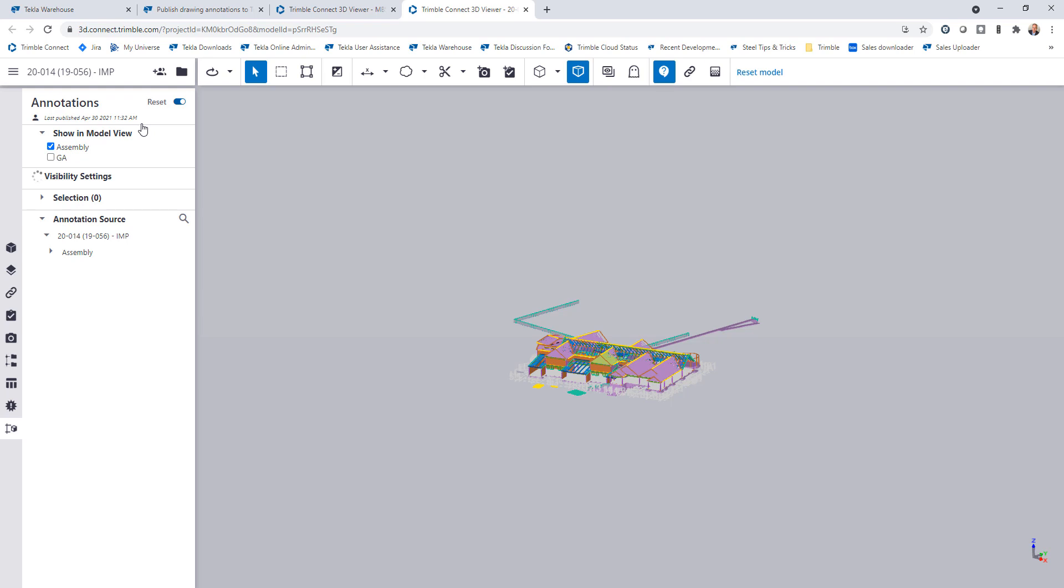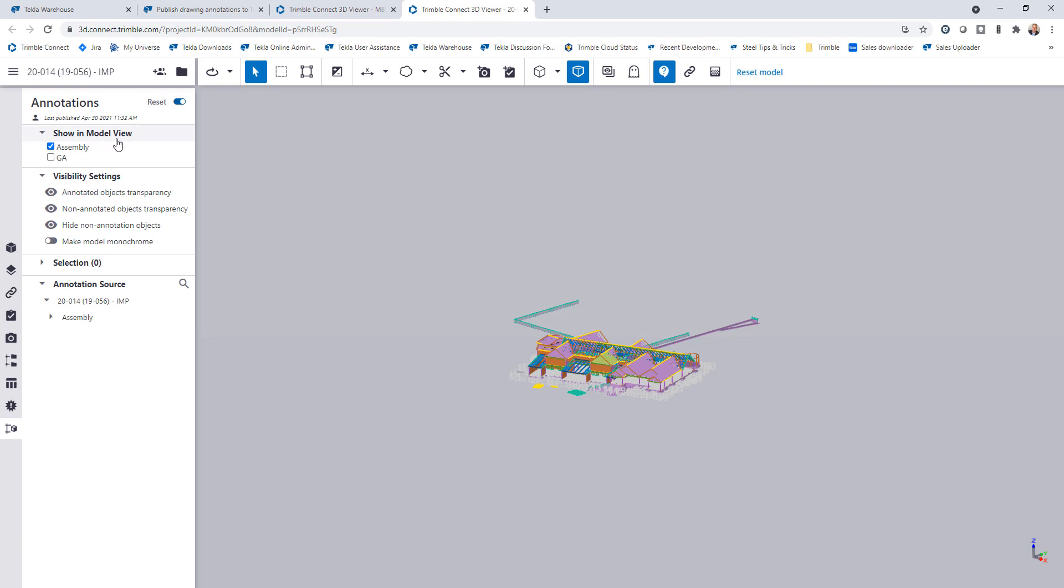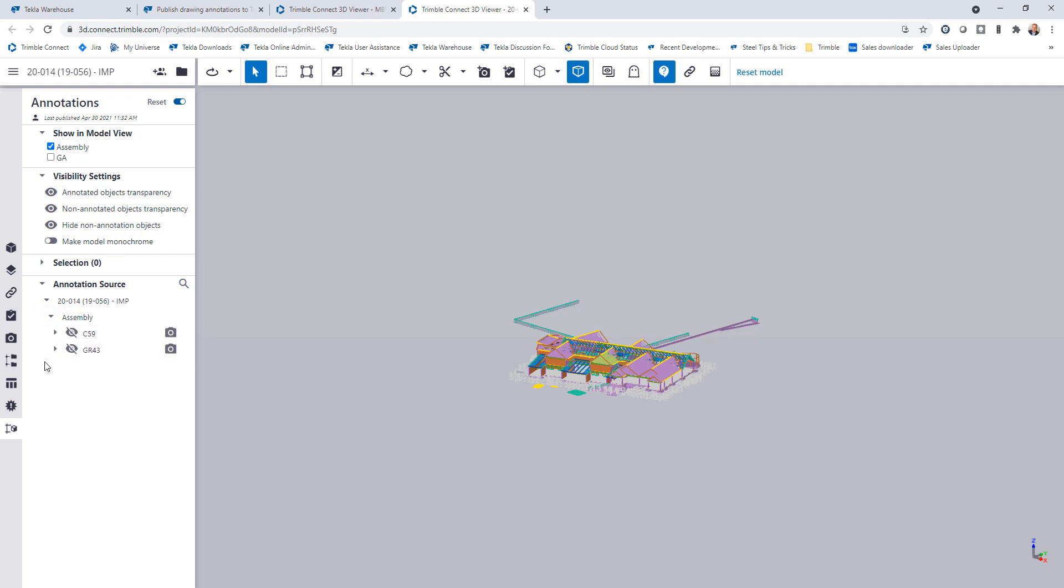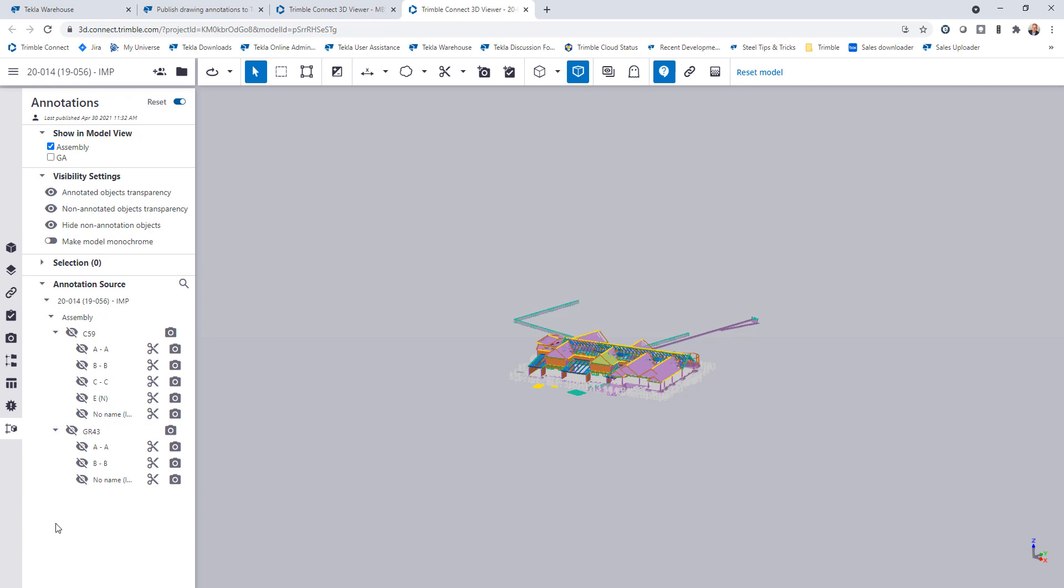I'll click on annotations and enable that so that I can begin using this tool. There's several sections here within the annotation side pane that I have access to. The first thing will determine what I want to show in the model, meaning what annotations I want to show in the model. So right now, just assembly drawings would be available for me to choose from. If I click on GA drawings, those would become available. If I expand under assembly, I can see the two assembly drawings that I've uploaded. And then if I expand those even further, it's already broken it down into the sections, details, or views that are visible on the drawing.